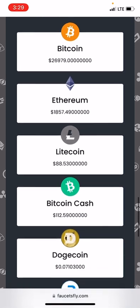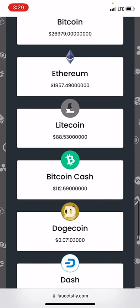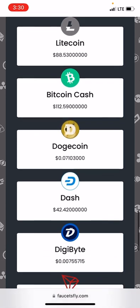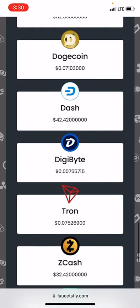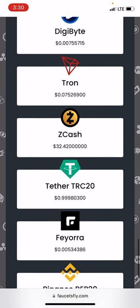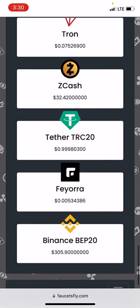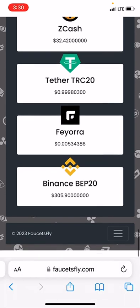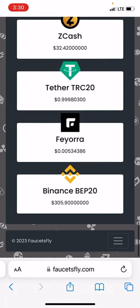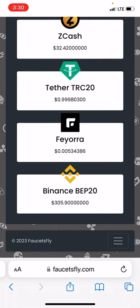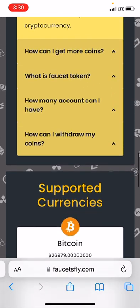If you actually love it, you can go over and sign up right here. They support Bitcoin, Ethereum, Litecoin, Bitcoin Cash, Dogecoin, Dash, DigiByte, Tron, Zcash, Tether, RC20, and Ferrero.